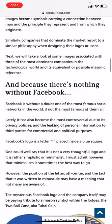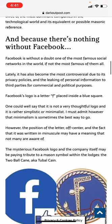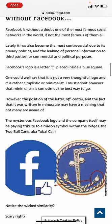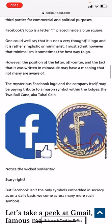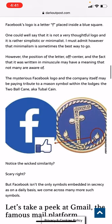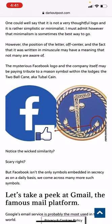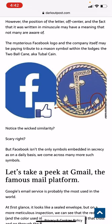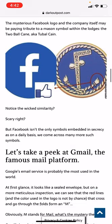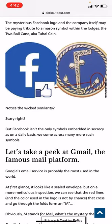Facebook is without a doubt one of the most famous social networks in the world, if not the most famous of them all. Lately it has become the most controversial due to its privacy policies and the leaking of personal information to third parties for commercial and political purposes. The logo is a letter F placed inside a blue square — one could say it's a rather simplistic or minimalistic logo. However, the position of the letter, off-centered, and the fact that it is written in lowercase may have a meaning many are not aware of. The mysterious Facebook logo may be paying tribute to the Masonic symbol of the lodges — the two-ball cane. Notice the wicked similarity — scary, right?